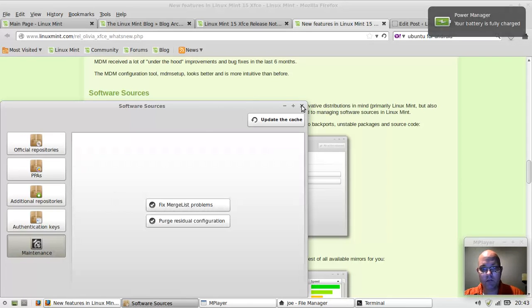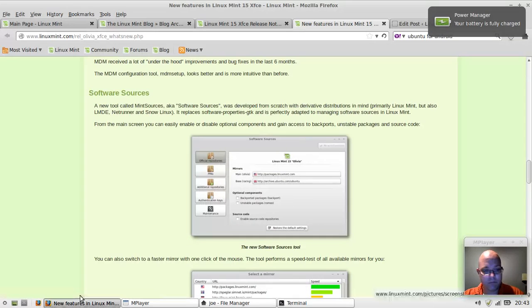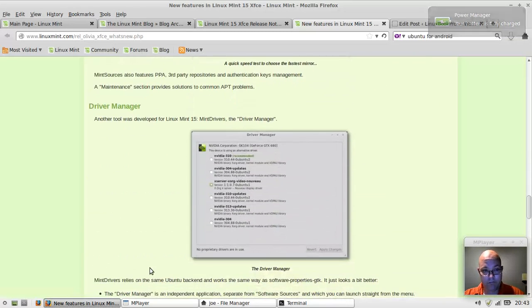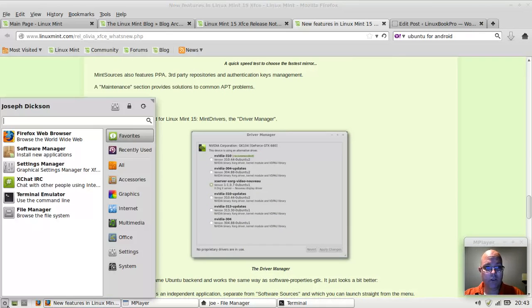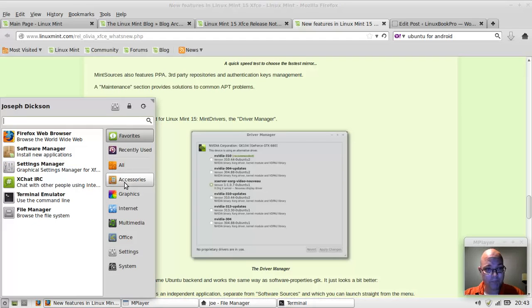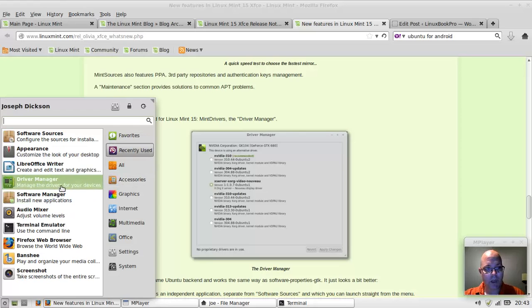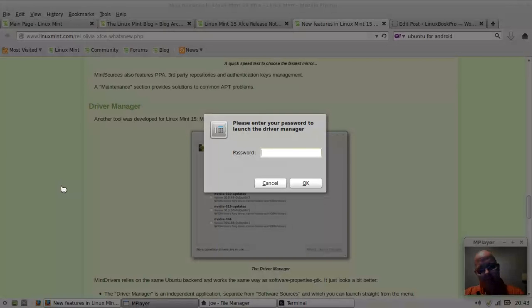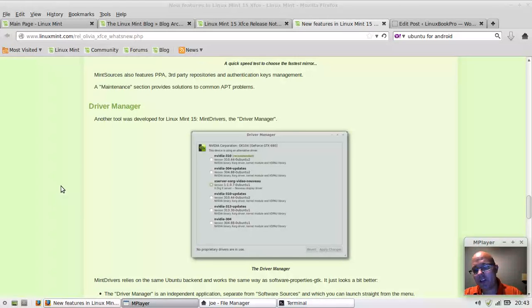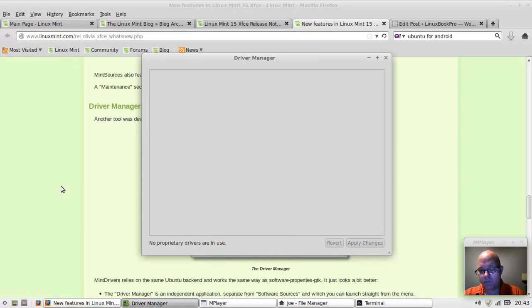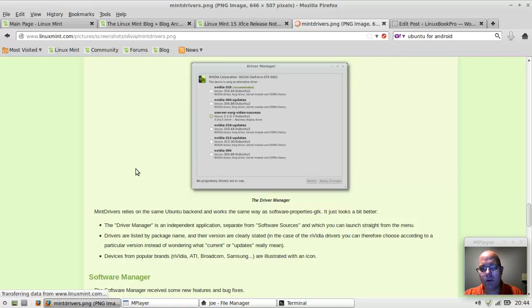The driver manager is a lot easier to work with than Ubuntu. I don't have an NVIDIA graphics card, but if you did have an NVIDIA graphics card or a unique Wi-Fi card that isn't optimized out of the box, you could add the drivers here. It will search the device and give you options as to what to pick from.